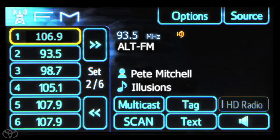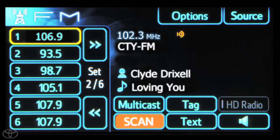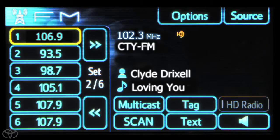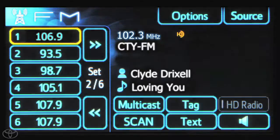Touch scan to scan to the next station. Touch scan again to stop scanning and remain on the current station. Now you know how to search, seek, and scan AM and FM radio stations.